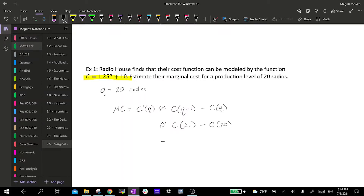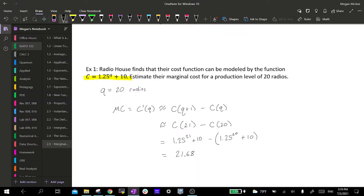This is approximately the cost function evaluated at 21 minus the cost function evaluated at 20. So this is 1.25 raised to the 21 plus 10, minus 1.25 raised to the 20th plus 10. If we throw this in a calculator, we end up with 21.68. So our marginal cost is about $22 per one radio — dollars per radio.